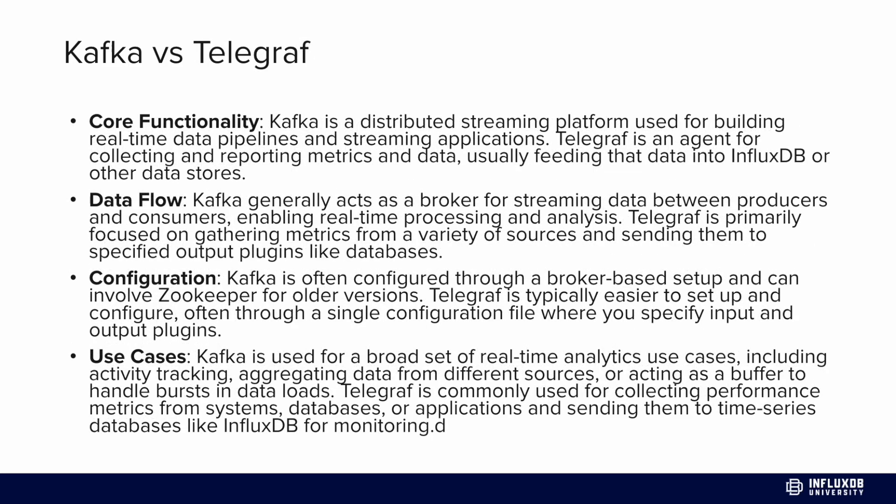Now let's talk about the difference between Kafka and Telegraf. Telegraf is a lightweight collection agent used to collect and report metrics and events, usually feeding into InfluxDB, though you can feed it into other data stores. Kafka is used for building real-time data pipelines and streaming applications.